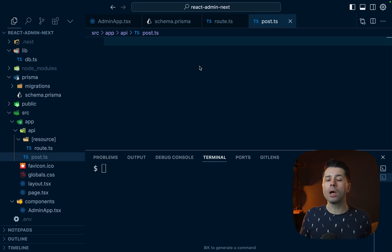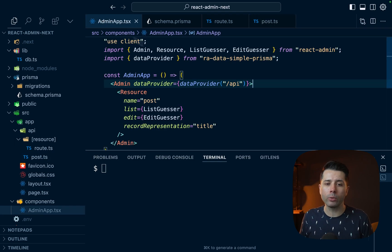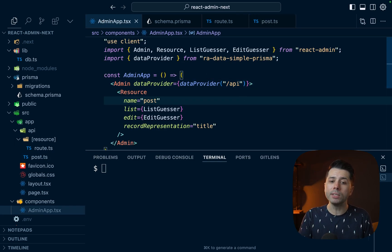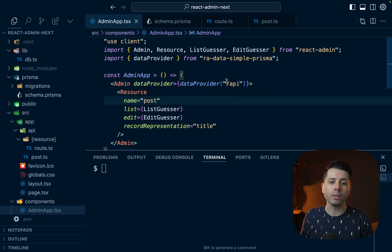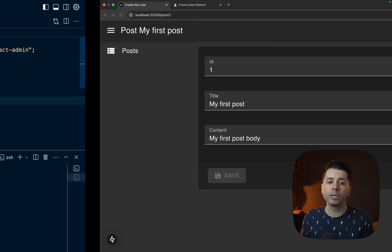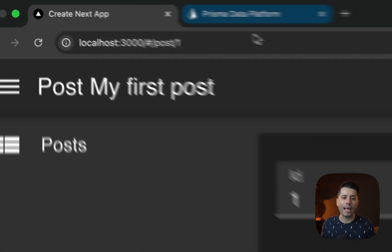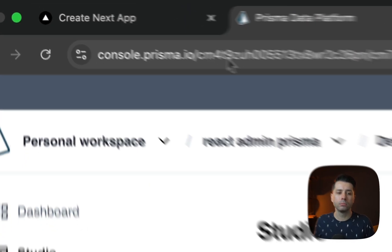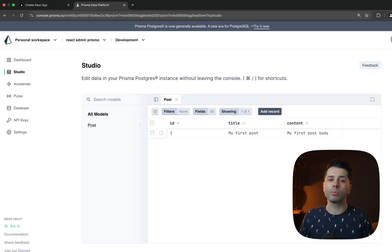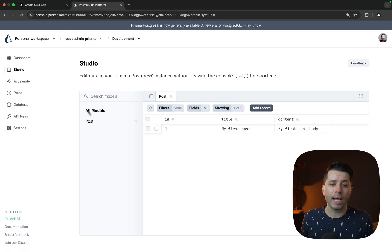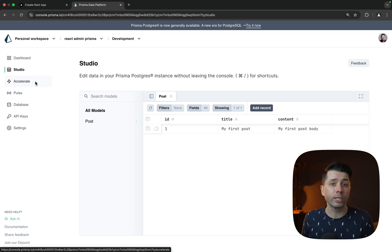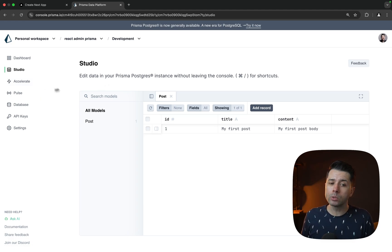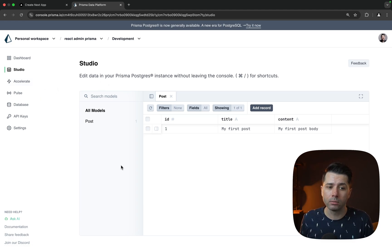So there's a whole lot more that we could do with react admin and Prisma together. Hopefully this gives you a good sense of how they tie together using the RA data simple Prisma package. Be sure to check out Prisma Postgres over at console.prisma.io. You can get started with a Prisma Postgres database in just a few clicks. You can access it through the console here through studio. And you can also get access to things like accelerate for connection pooling and caching, or pulse, which gives you access to real time events.